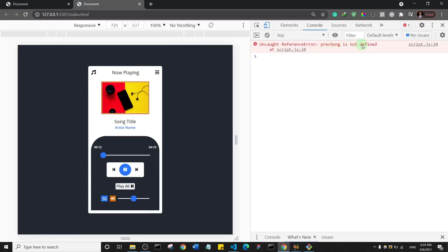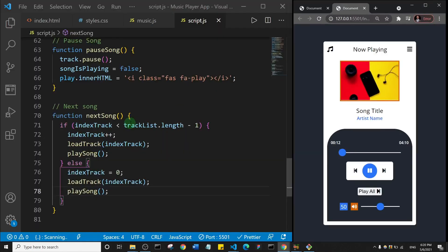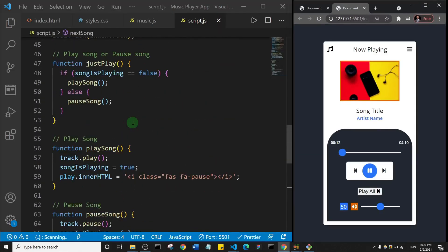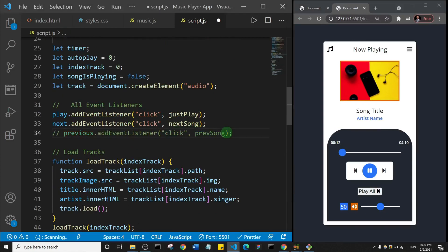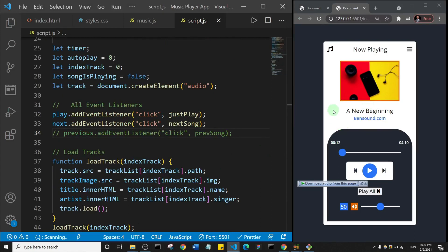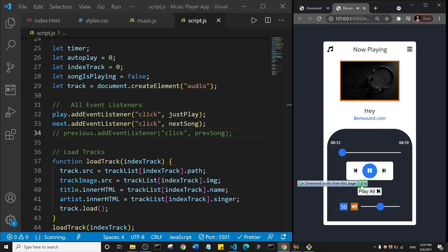Previous song is not defined. Oh, we called the function we've not defined yet, so it stops the code. It's not like a mistake per se because we just called the function we've not defined yet. So let's try it out now. I'll click on play and let's try the next button. And you see it works, so it takes us to the very next song.